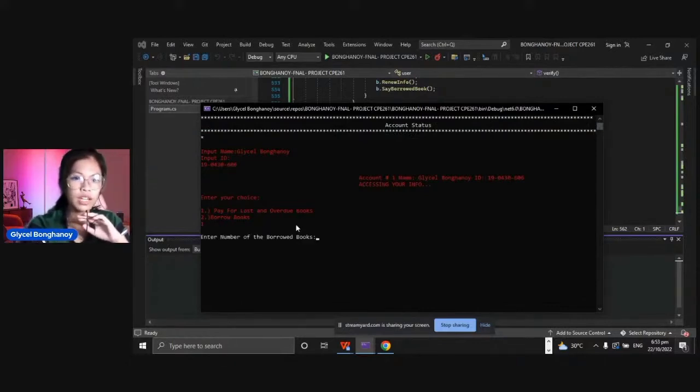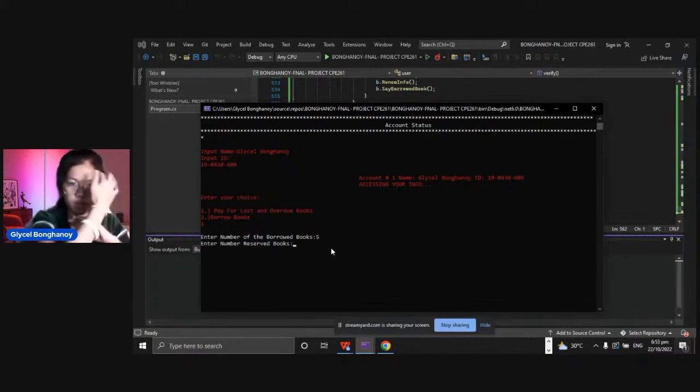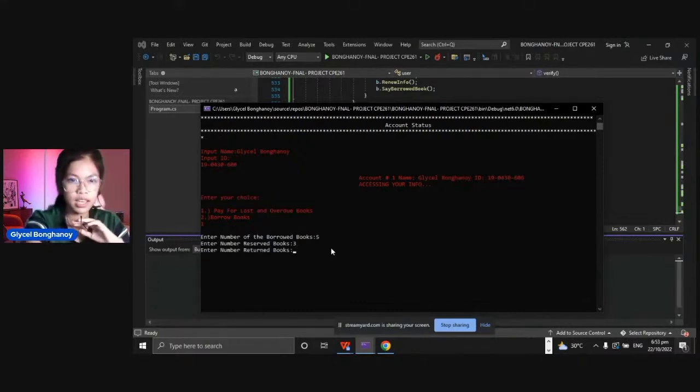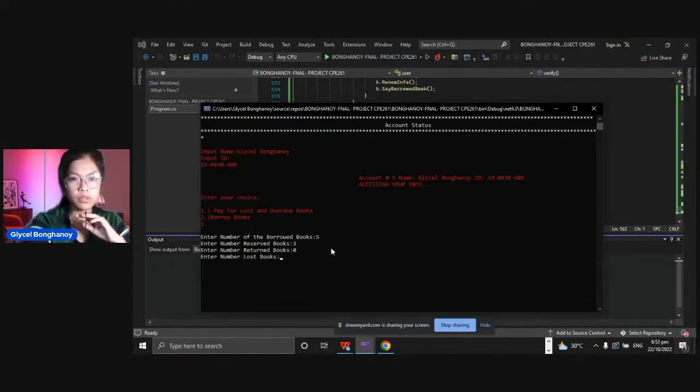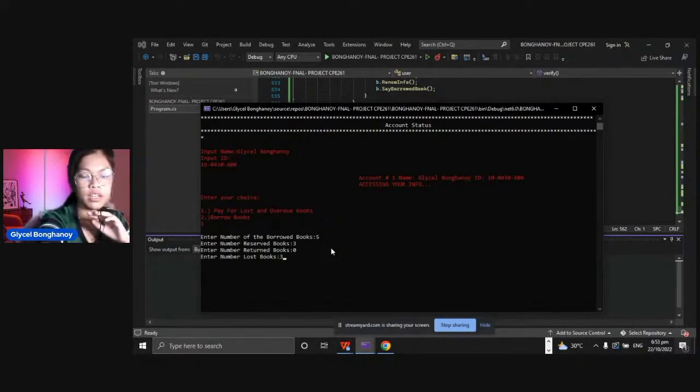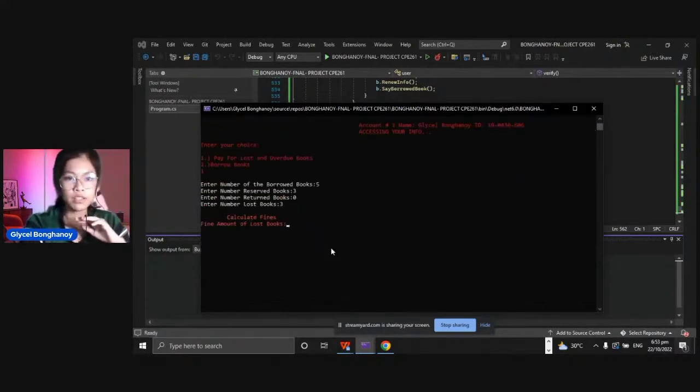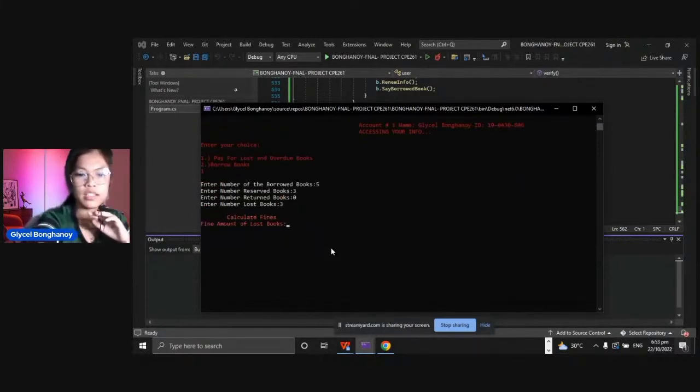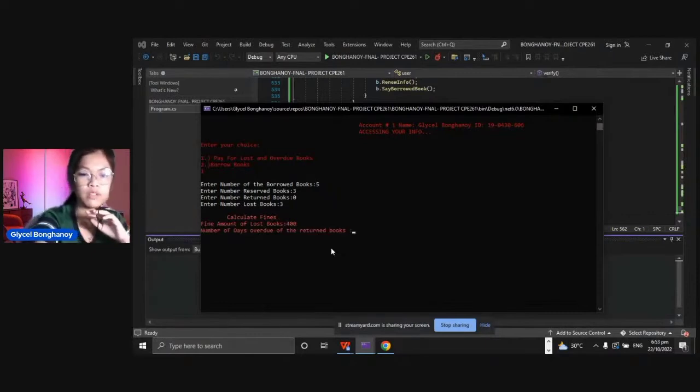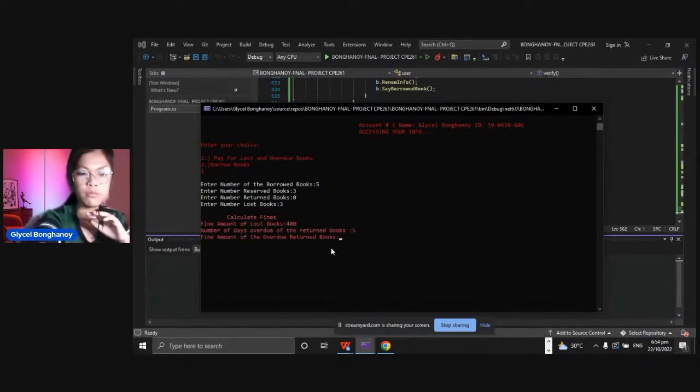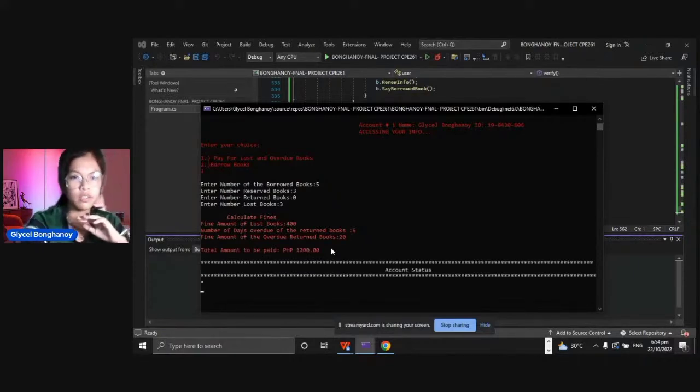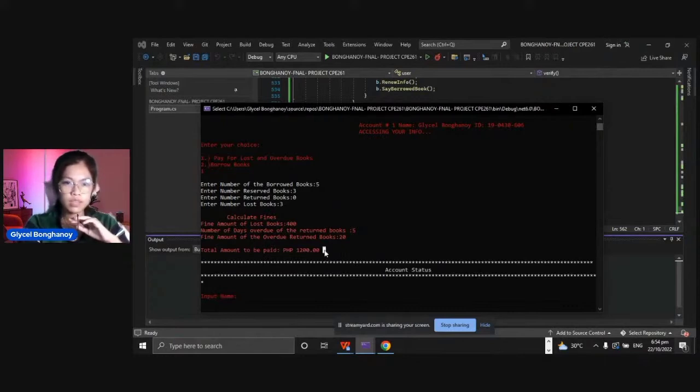The number of borrowed books we have is five, number of reserved books let's say three, return books zero, and number of lost books let's say three. To calculate fine, let's have 400 for the lost books. Number of days currently, let's say five overdue, and the fine amount of the overdue books let's say 20. The total amount to be paid is 1200.